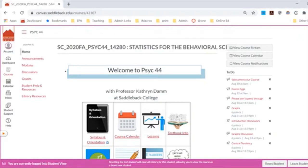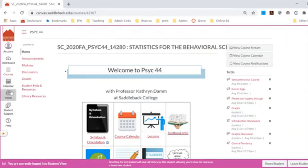Once you have entered our course, this is something you should see on the home page. It might look a little different — I'm teaching several courses, so they all have different ticket numbers. If you email me at my Saddleback email, it would be helpful if you tell me the course number so I can go directly to your course. If you email from within Canvas, it will already stamp that number on your email automatically.